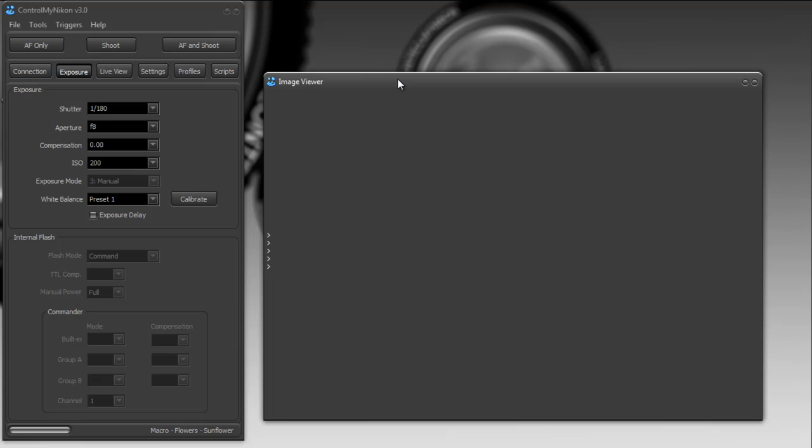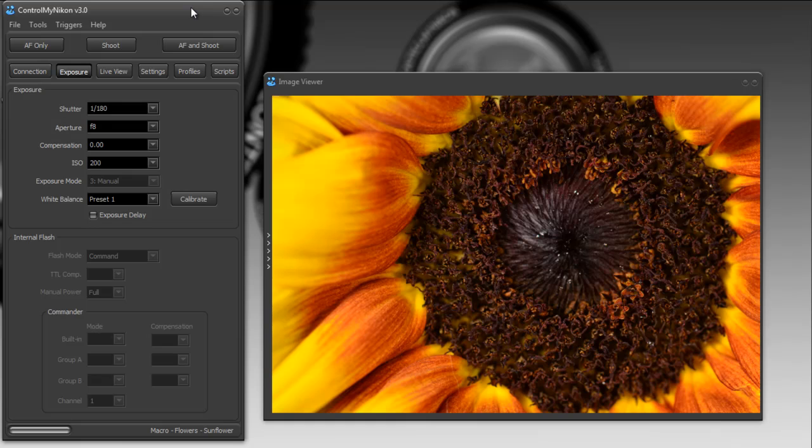So if I take a shot, I'm just connected to a D7000 here, this shows me what I just captured. It will display JPEGs and Nikon RAW file formats.